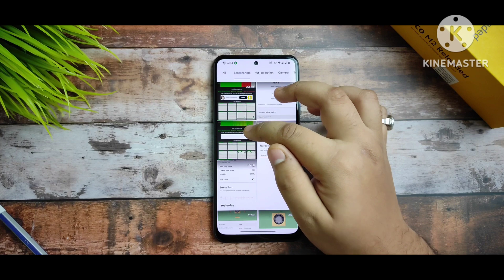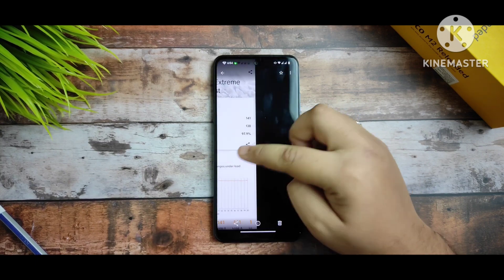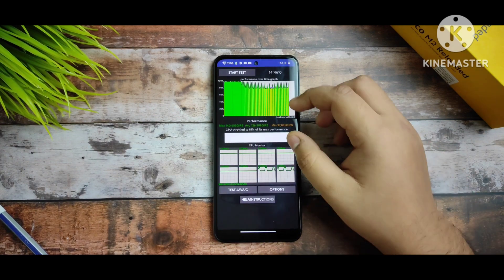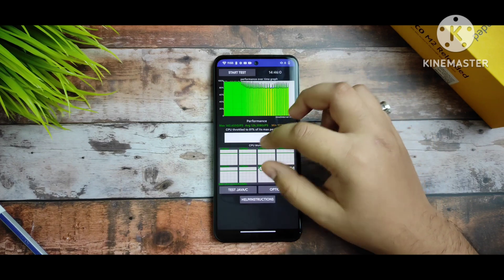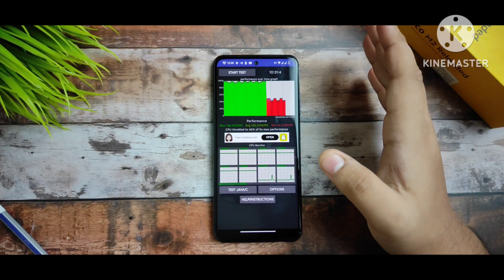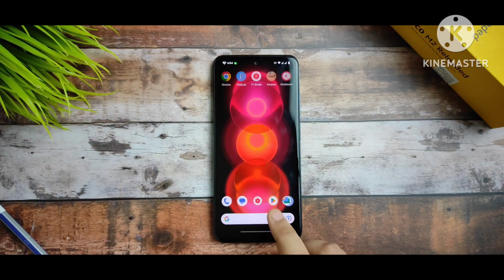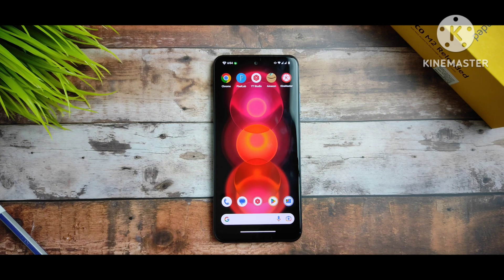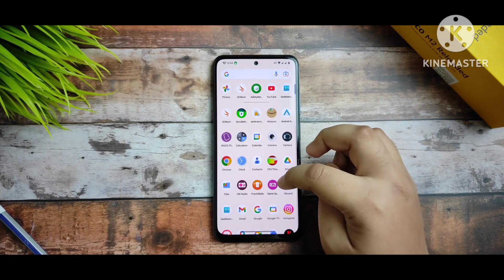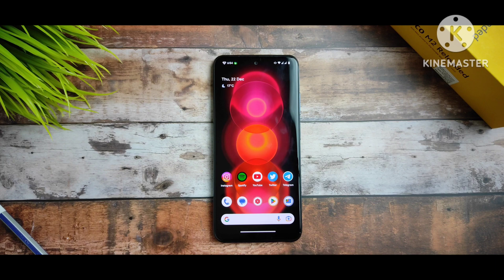I also have the CPU throttling test screenshot. In a 14-minute 46-second test without any thermal profile, the device maintained 81% of max performance. When I applied the thermal profile, the test ran for only 10 minutes and the device dropped to 47% of max performance. So thermal profiles are not good for gamers — I would not recommend this ROM to heavy gamers, but it's fine for regular use with better battery backup.